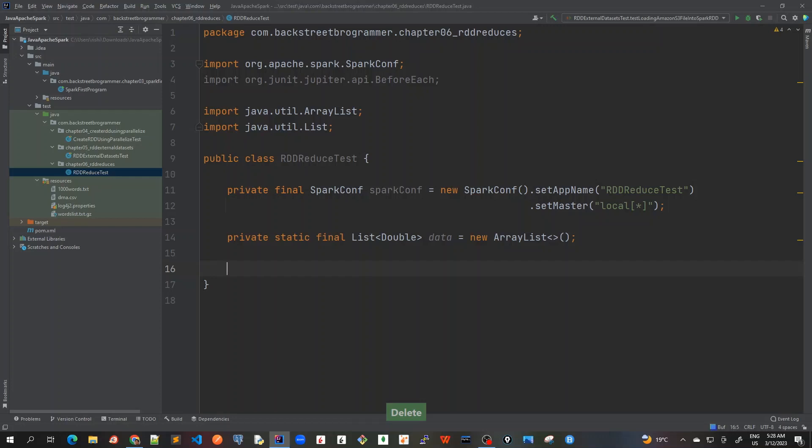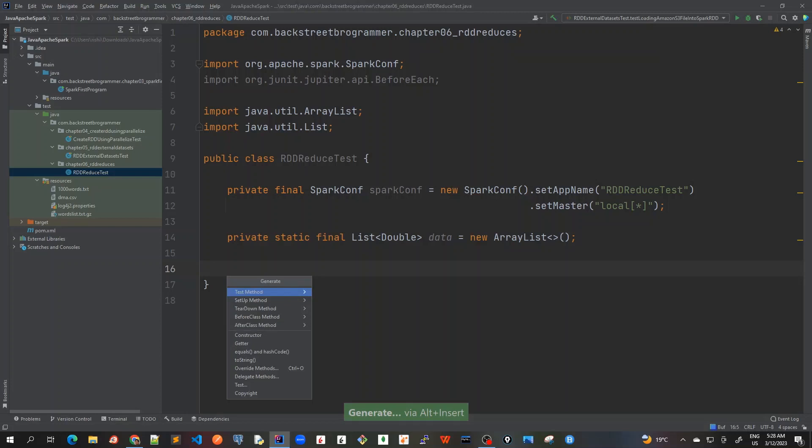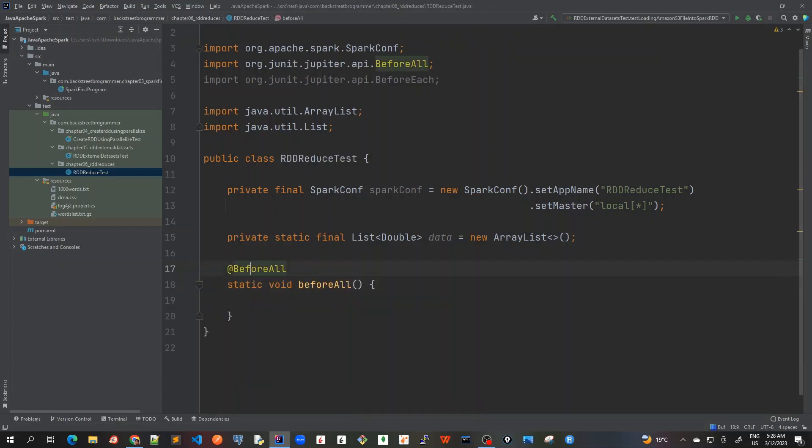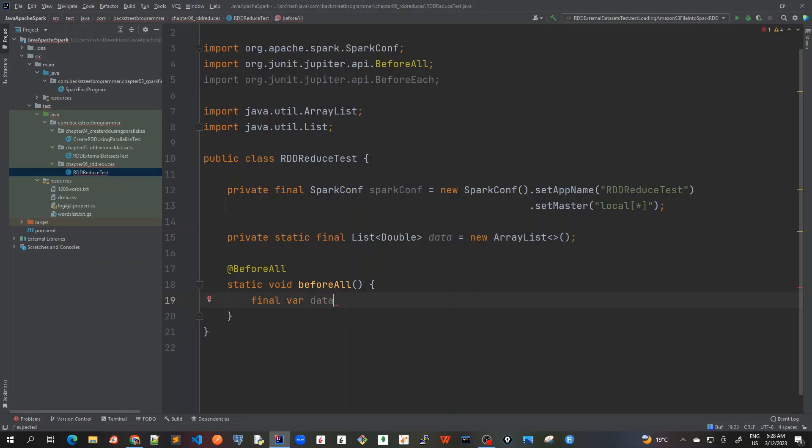So I will just do it, we can create this file once. So for that, I will do alt insert and before class method. This is called before all. And inside this, I will create a size of say 1 million. Data size of 1 million. And in Java, we can use like this. This is 1 million of size of data.